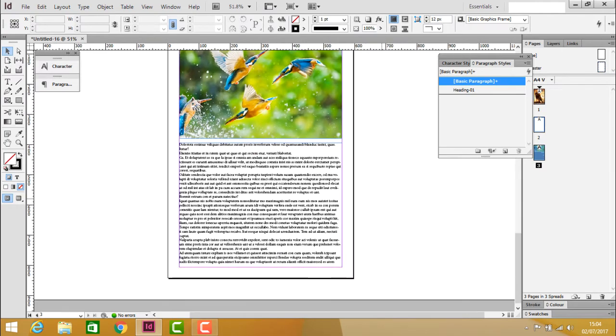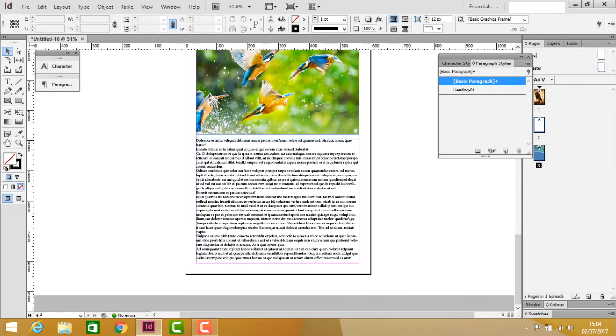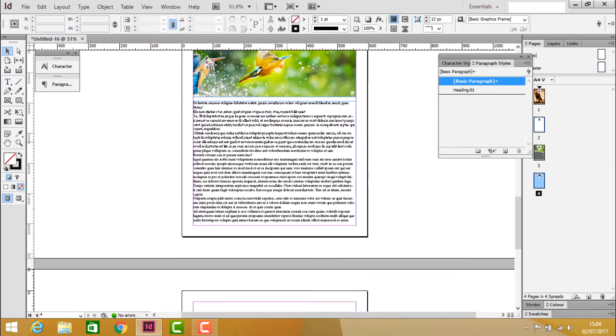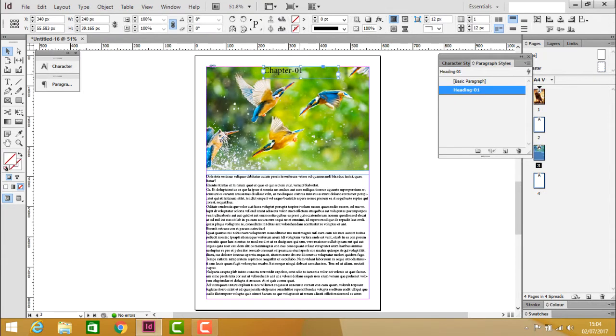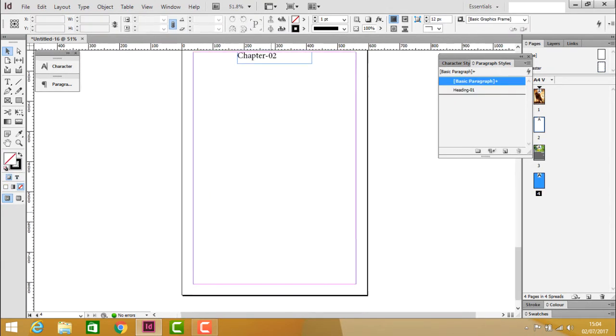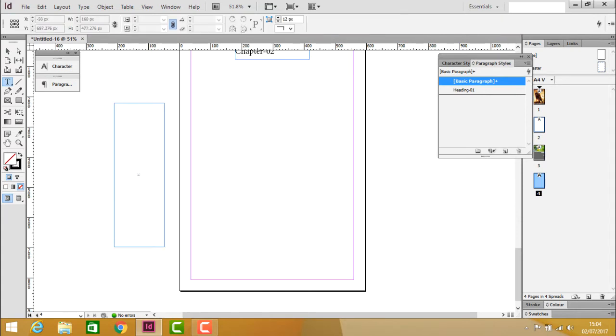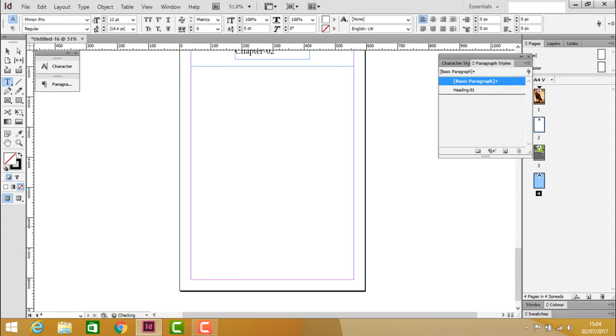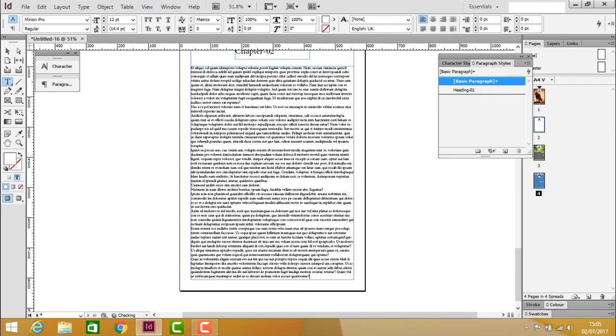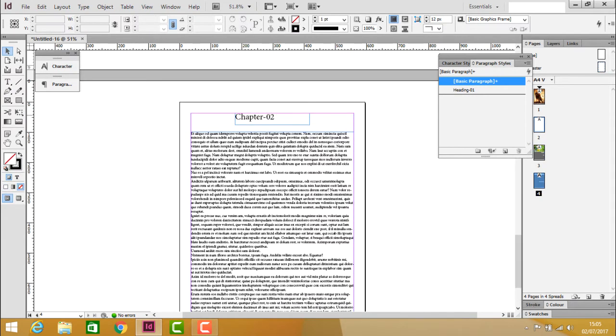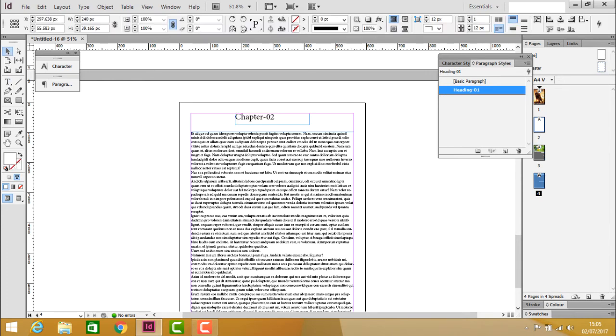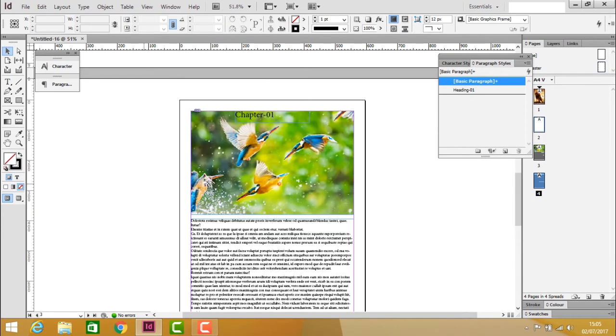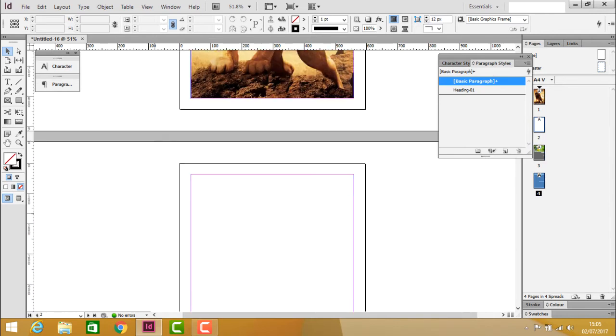On the next page, copy this and change it to Chapter 2. Fill with placeholder text and also apply Heading 1 style. Now we have page 1 and page 2 complete.